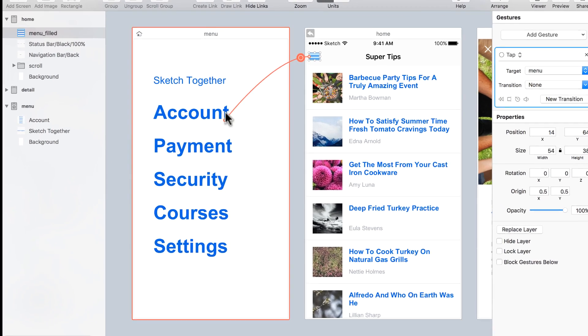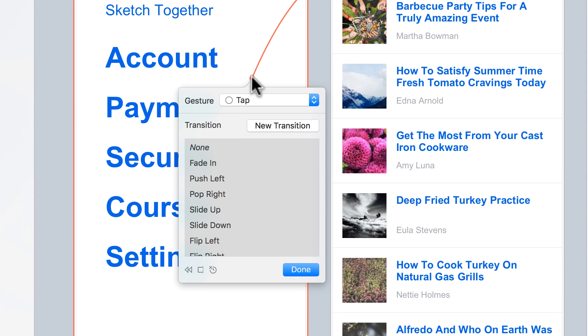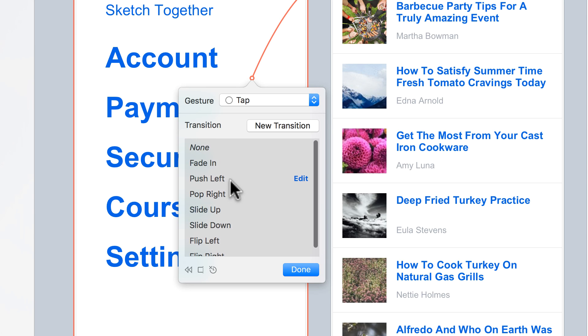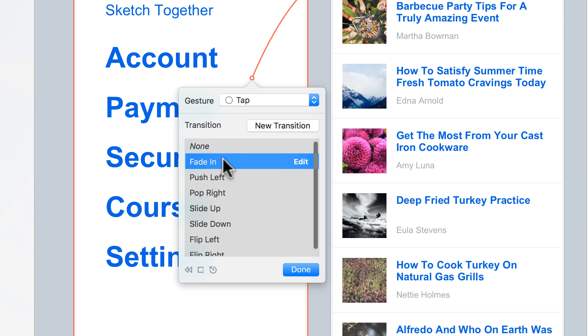So I'm going to select menu and the gesture is going to be tap and the transition - you can select one of these default transitions. Just for this exercise let's select fade in.